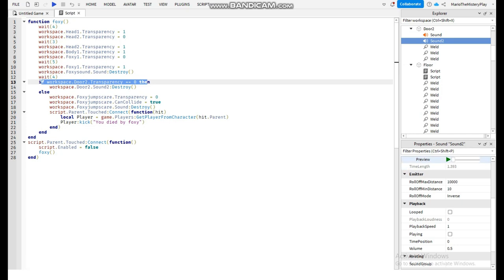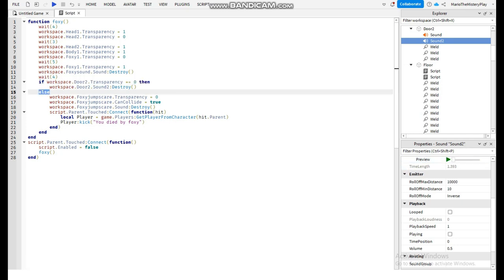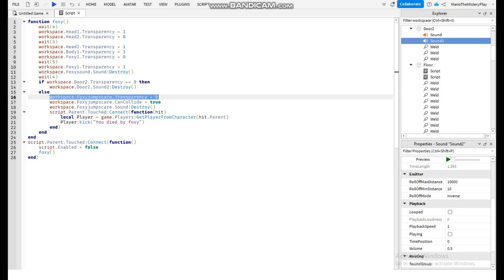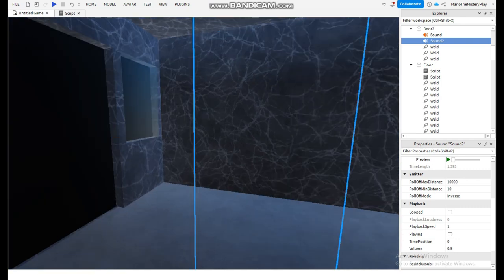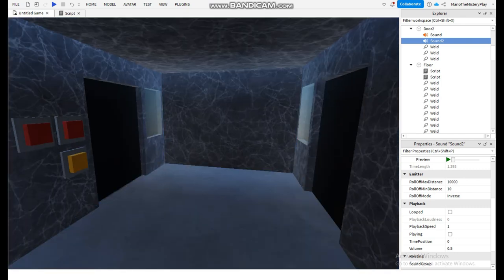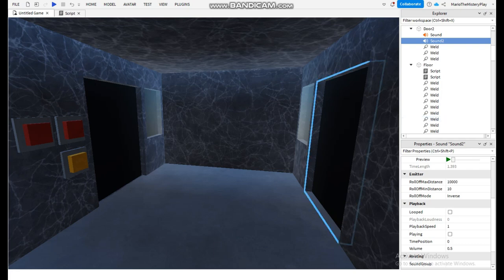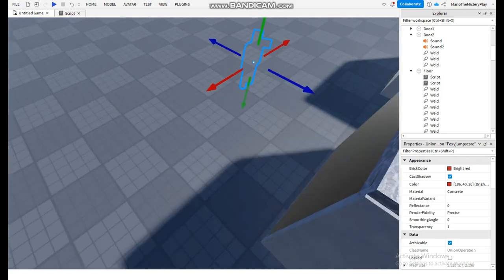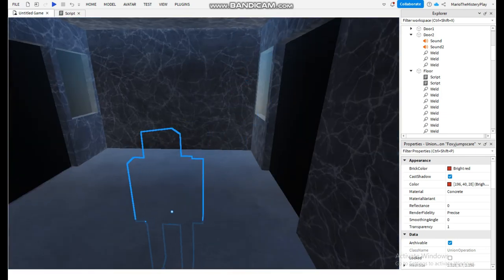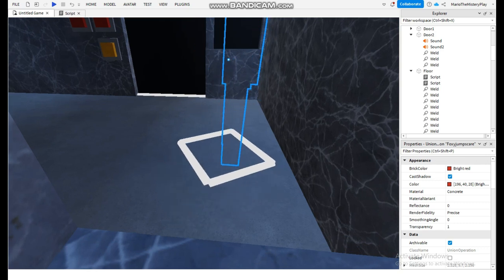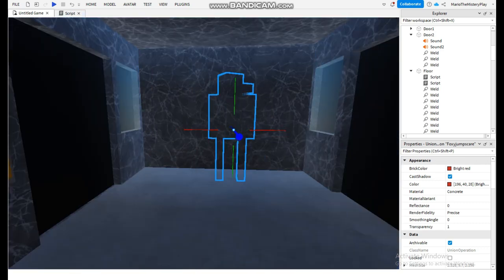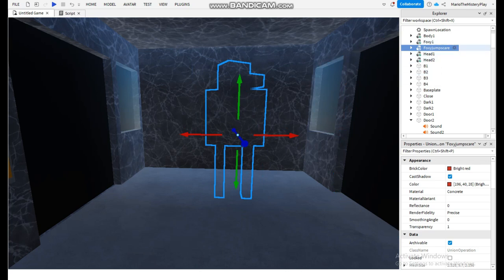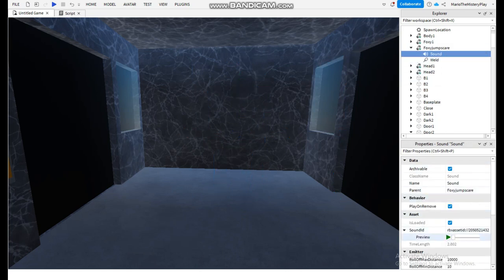Else, if it's not closed — if it's open — the Foxy jumpscare plays. That's the Foxy jumpscare we need to make. So I'm just going to duplicate the other Foxy and call it 'Foxy jumpscare', because that's what we use in the script. For the Foxy jumpscare, add a sound that is the sound of him screaming.